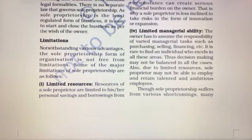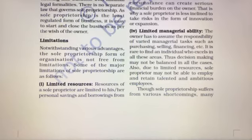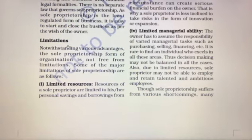Hello and welcome to the Class 11th Business Studies online classes. In this video we will discuss the topic of limitations of sole proprietorship. The merits and features we have already discussed in our previous videos. So let's start — what are the limitations of sole proprietorship?